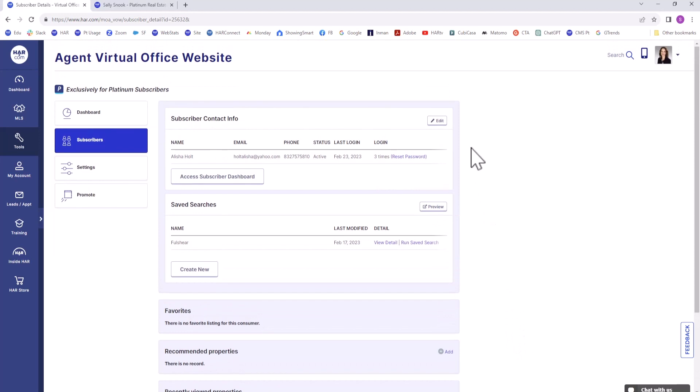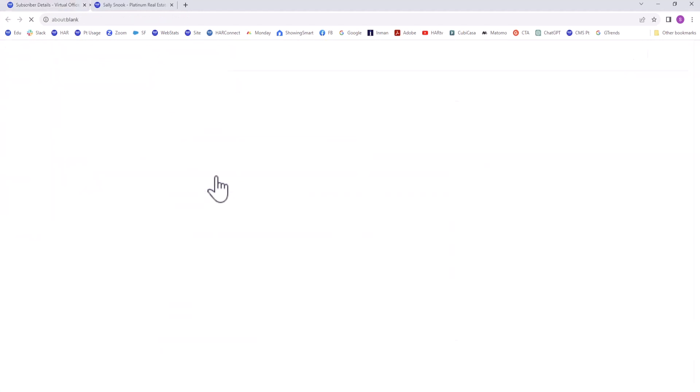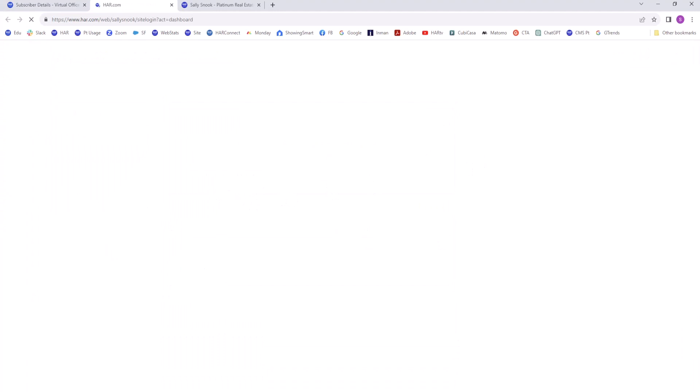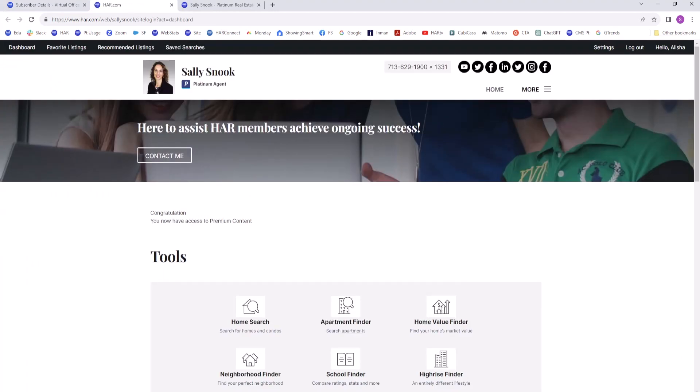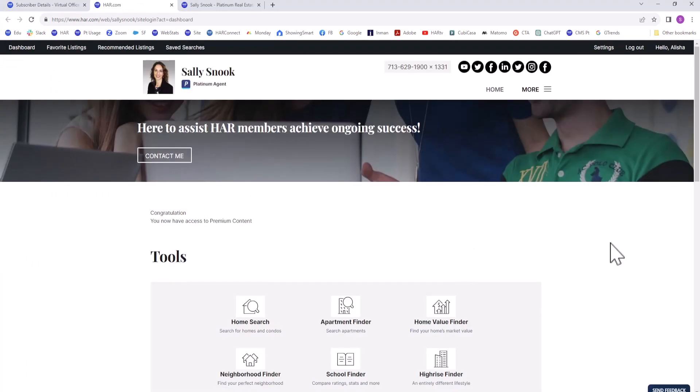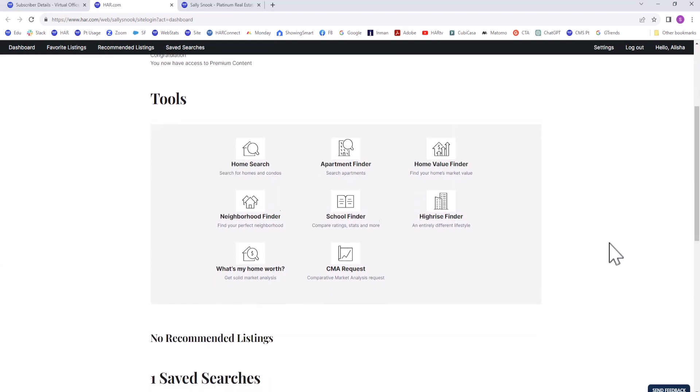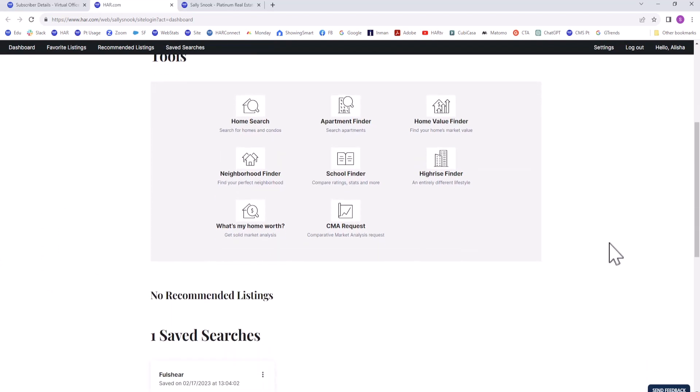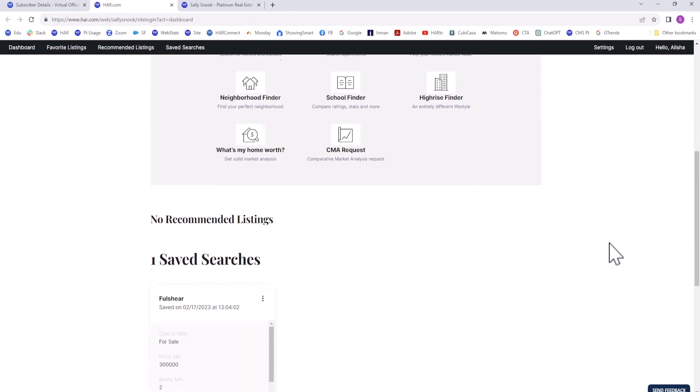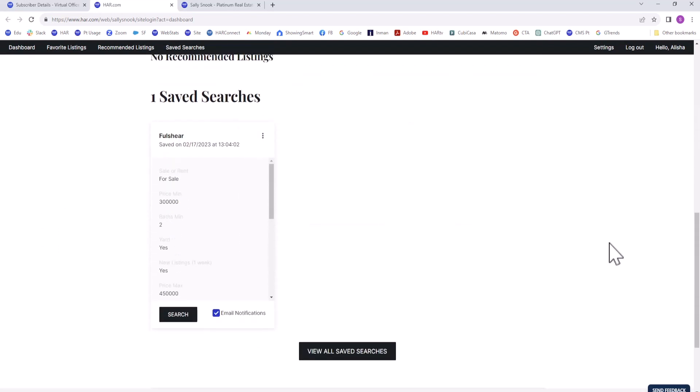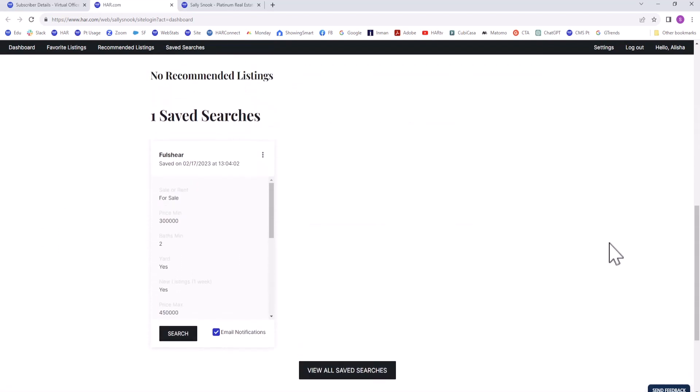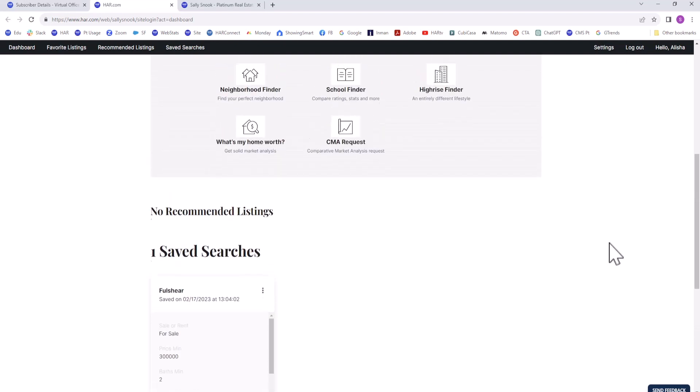If you want to see the user's dashboard, click Access Subscriber Dashboard. This is their view, which includes a tools menu to run a search or request information from you, such as the What's My Home Worth report.